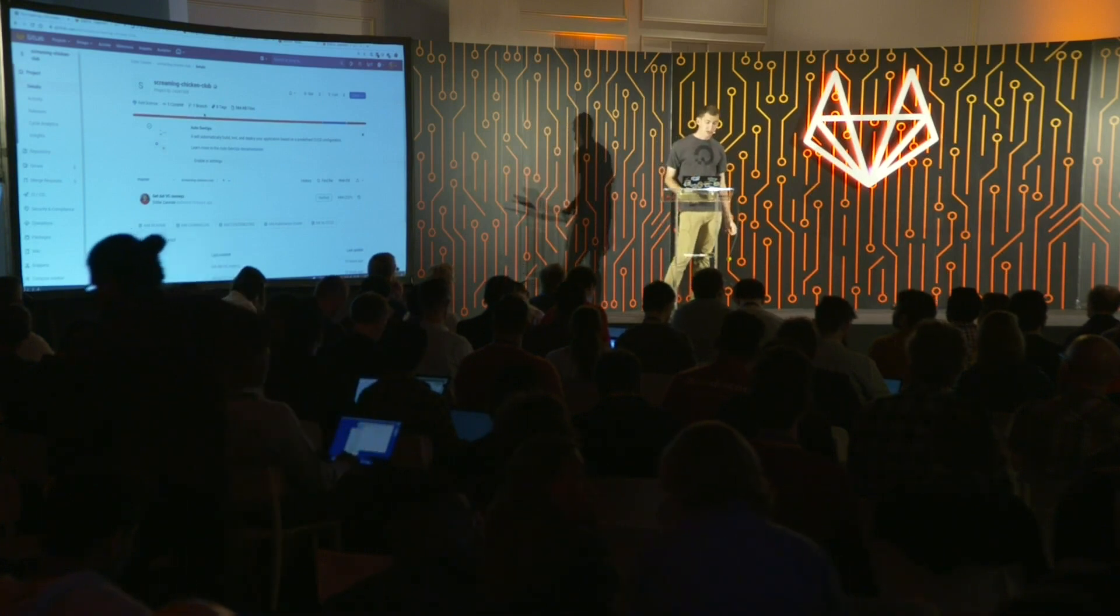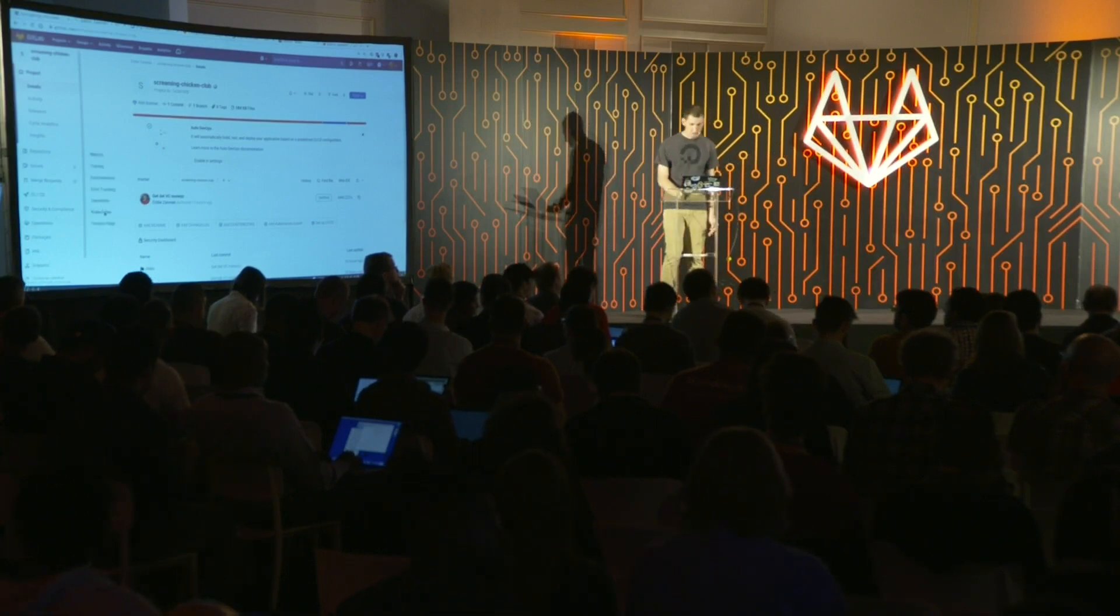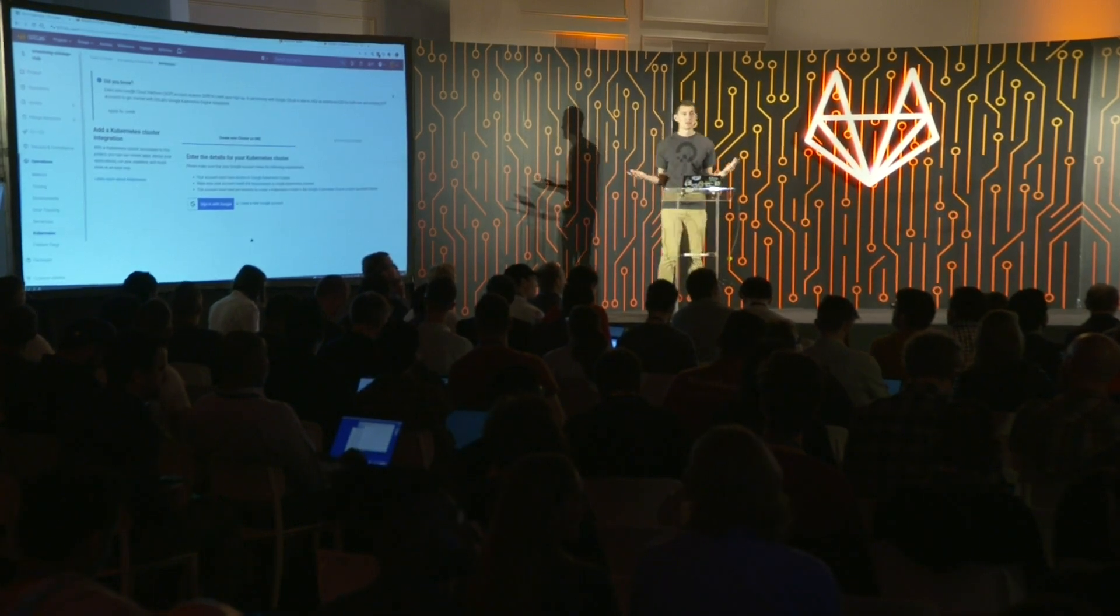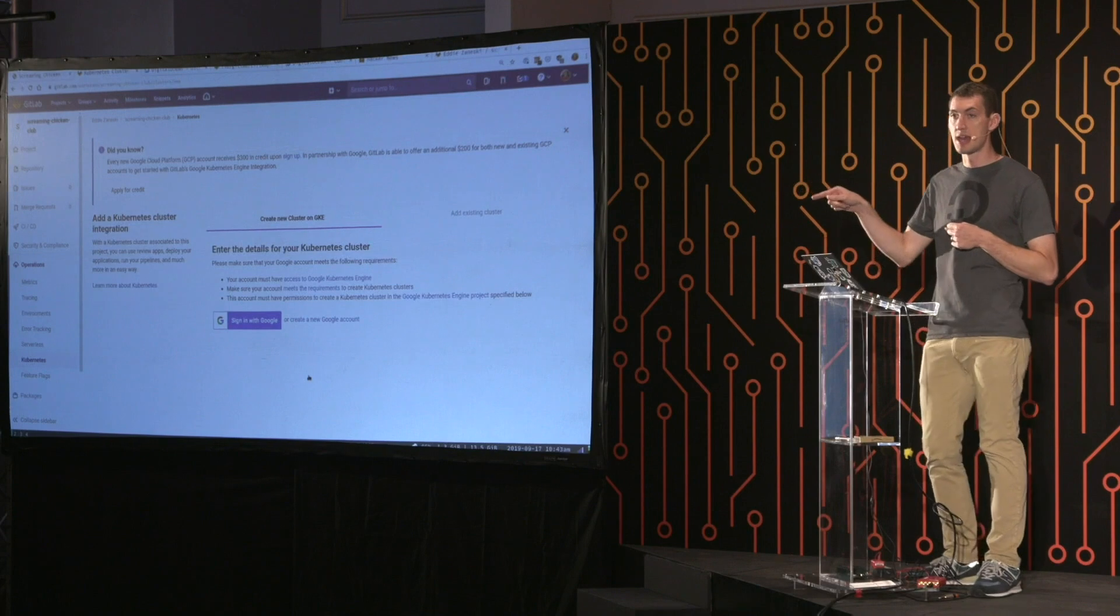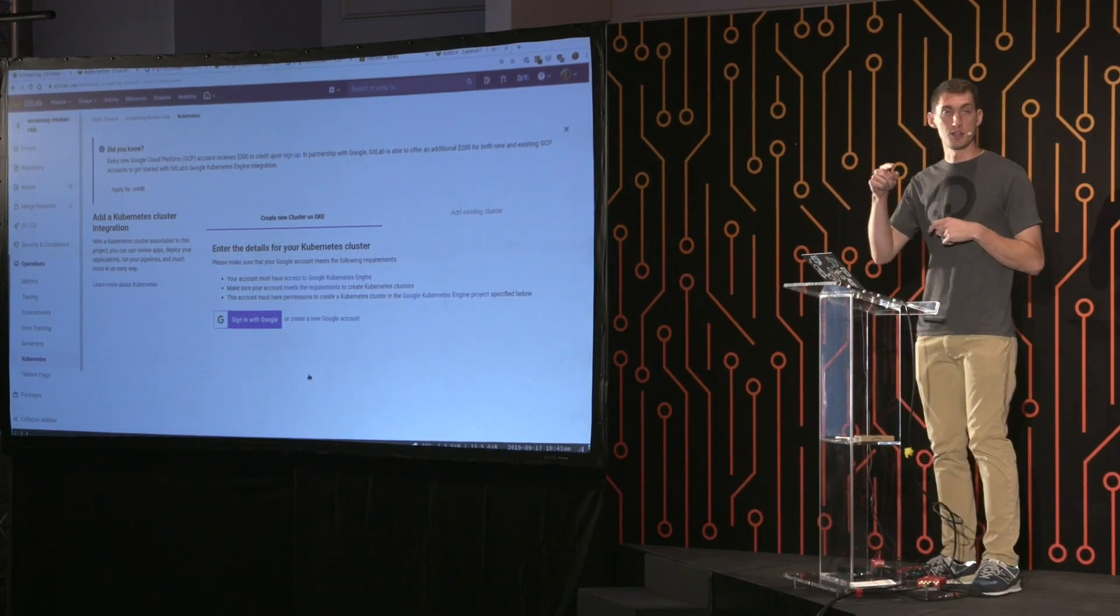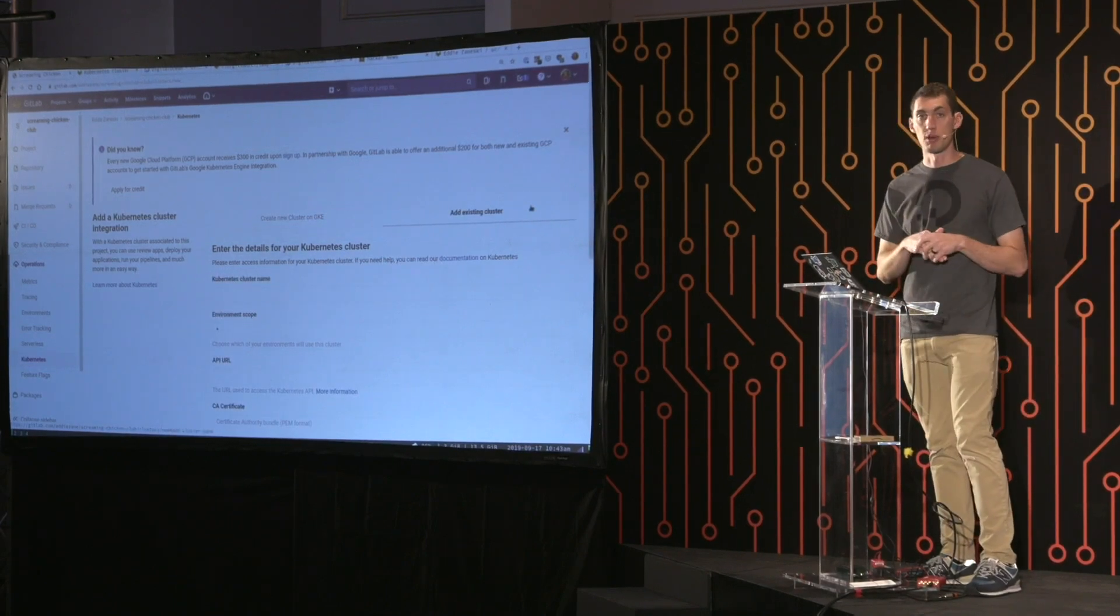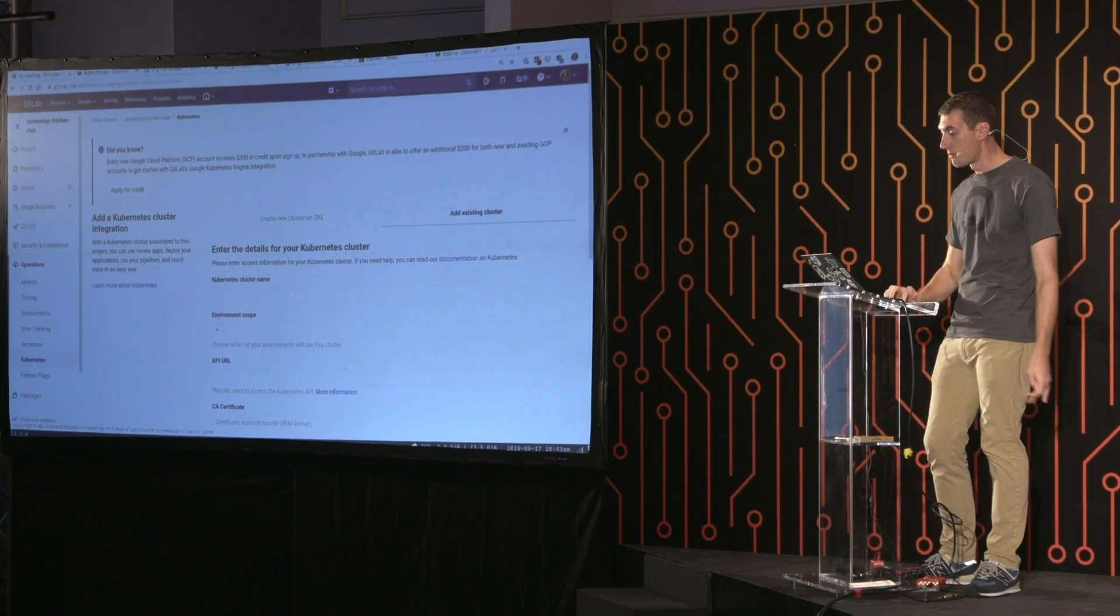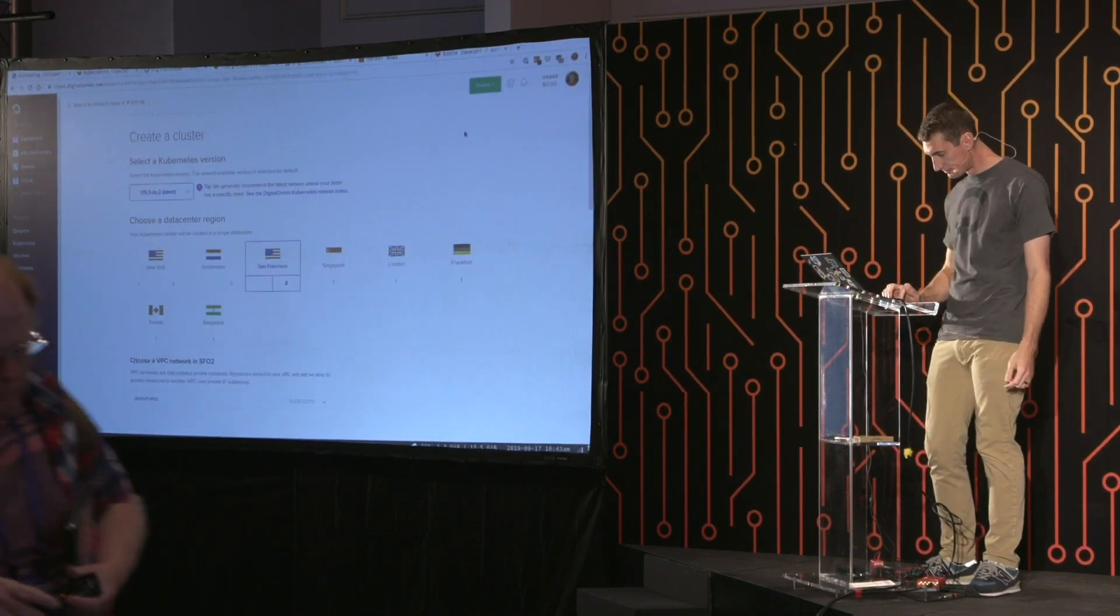The first thing we have to do is configure a Kubernetes cluster in here. So I'm going to come over to the left side and then go to Kubernetes under operations. And I'm going to add a cluster. So if you're using GCP or GKE, there's this awesome OAuth feature where you can OAuth directly to your GCP account, create a cluster if you don't have one, or pick one from a list that shows up. Works really well. If you're using a different cloud provider or if you're using an on-prem solution, you're not left out at all. There's a way to add an existing cluster here.